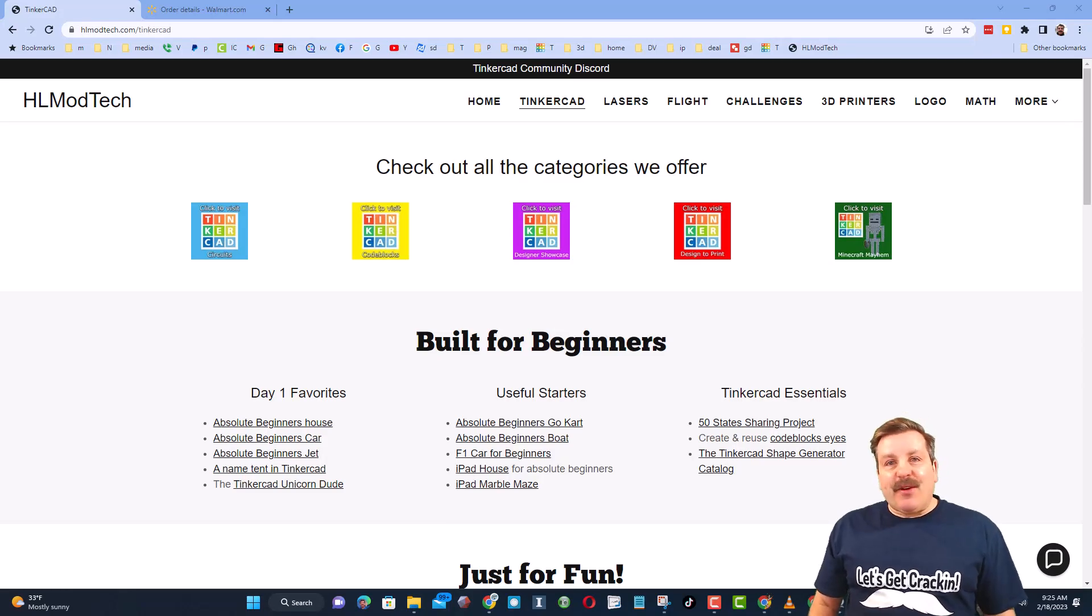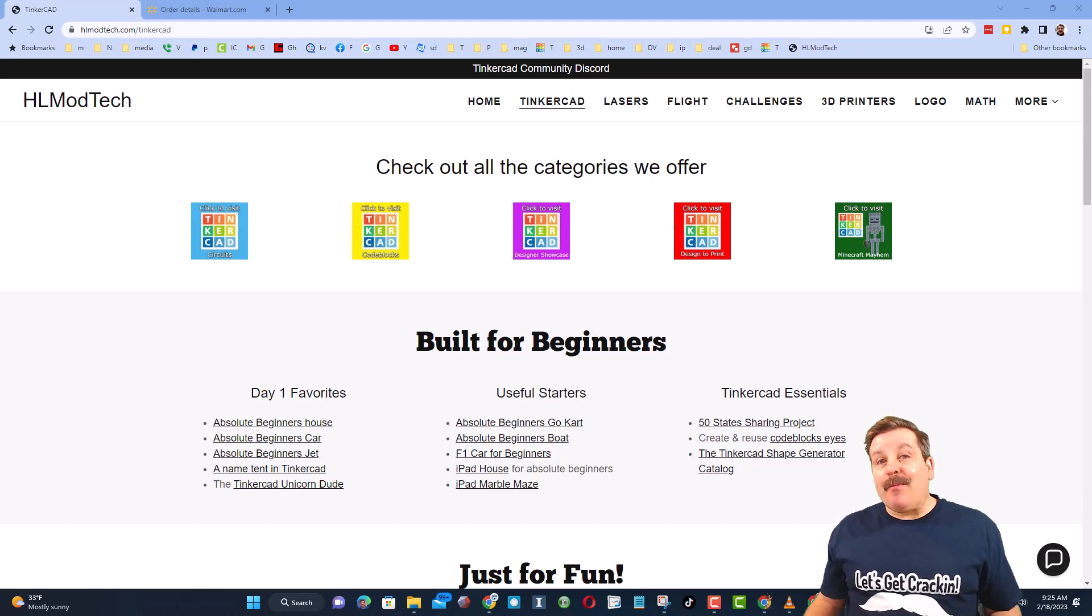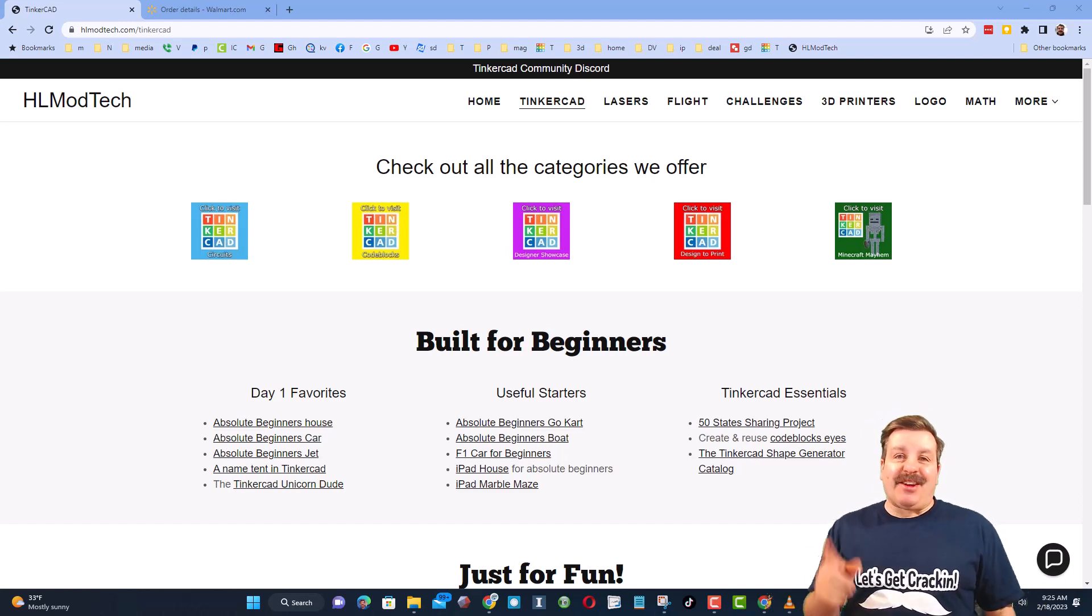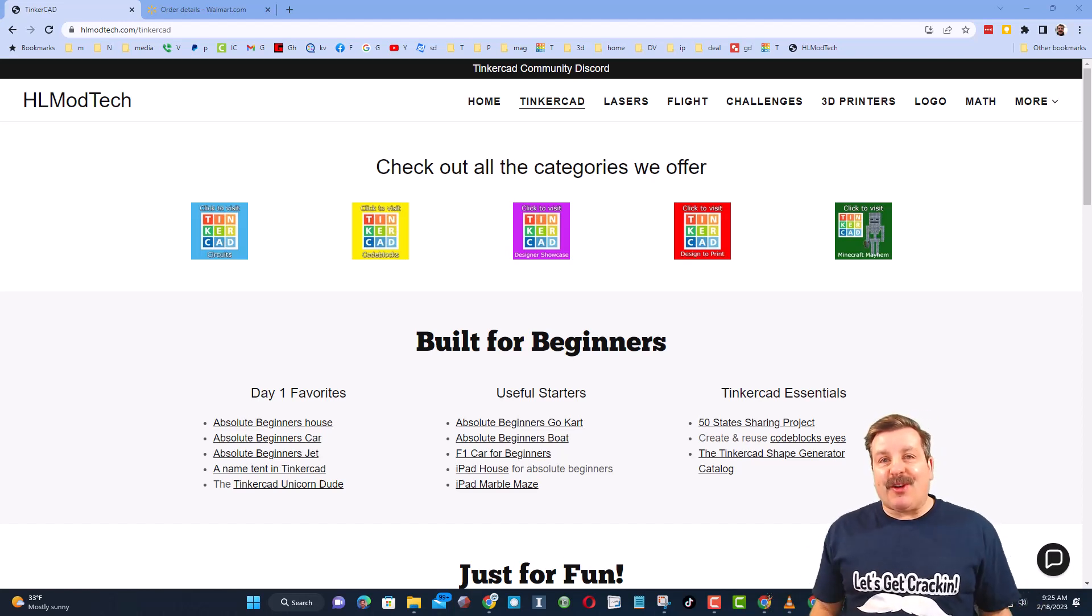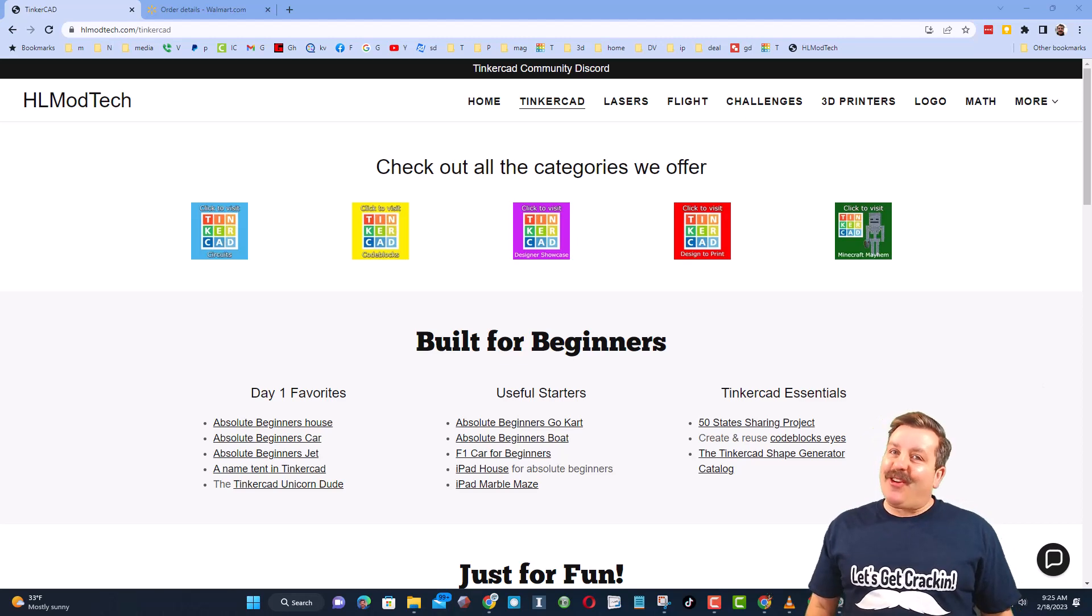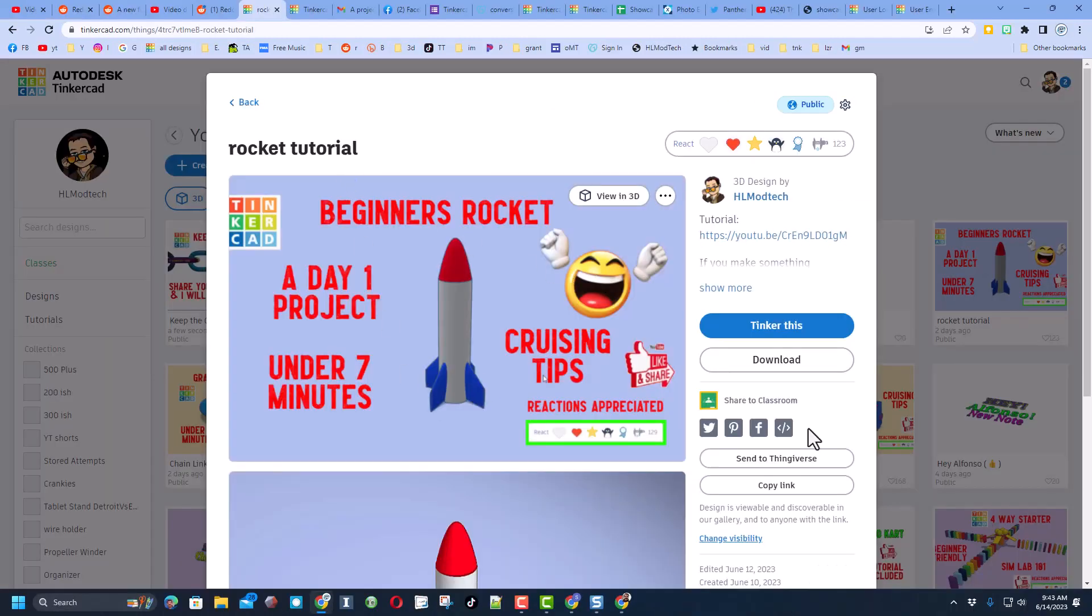Good day friends, it is me HL Mod Tech and I am back with another fun fast Tinkercad tutorial. So let's get cracking friends. A user reached out asking about making this larger and printable. I've got some steps, let me show you what I'm thinking.